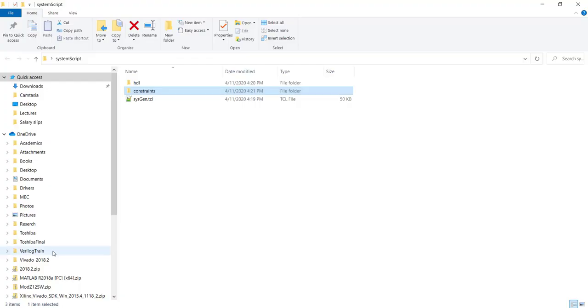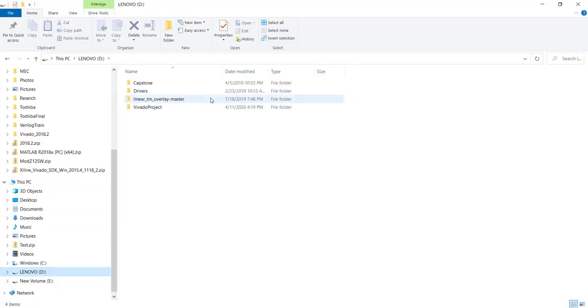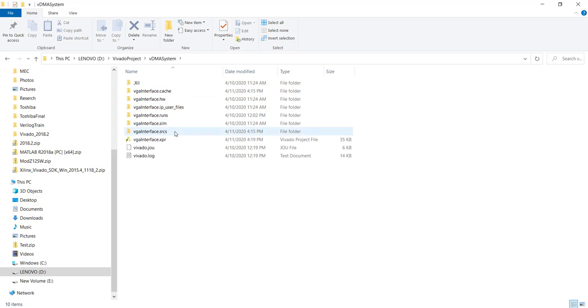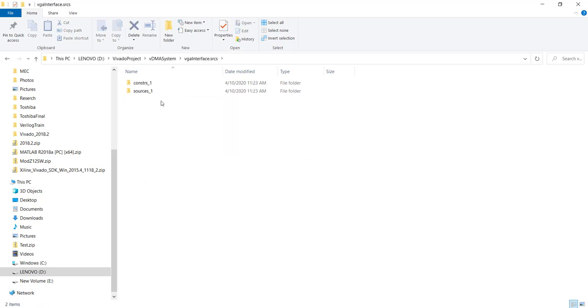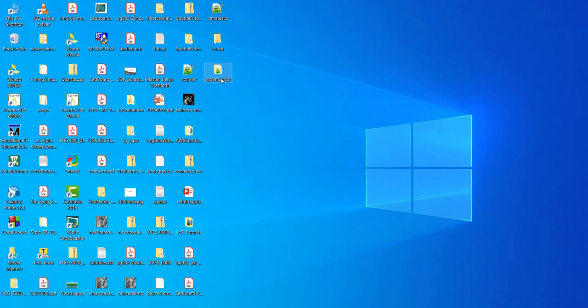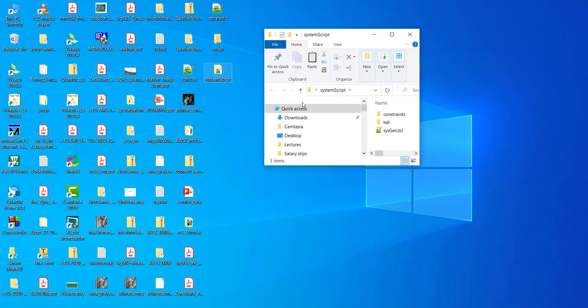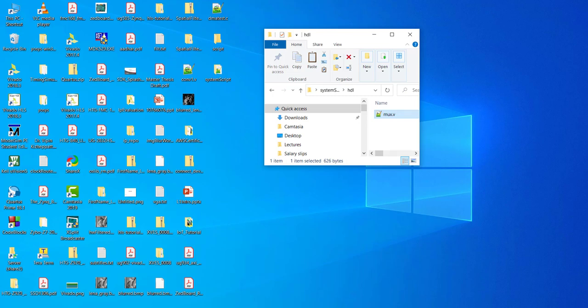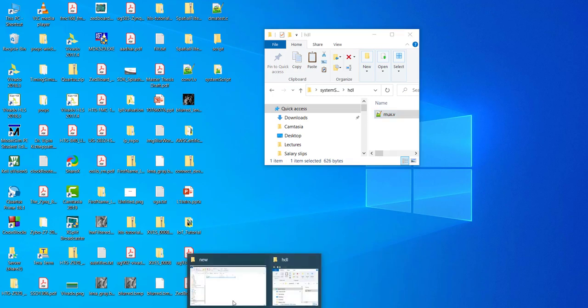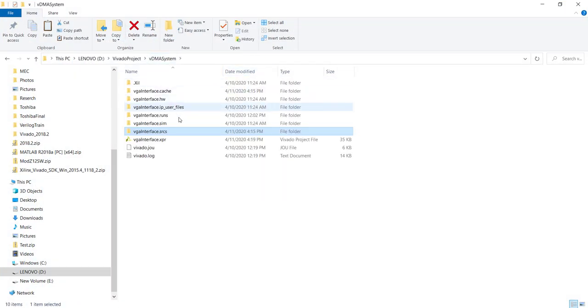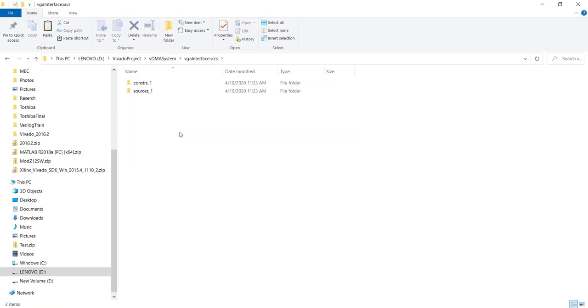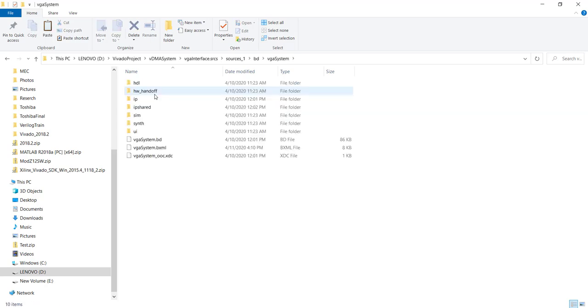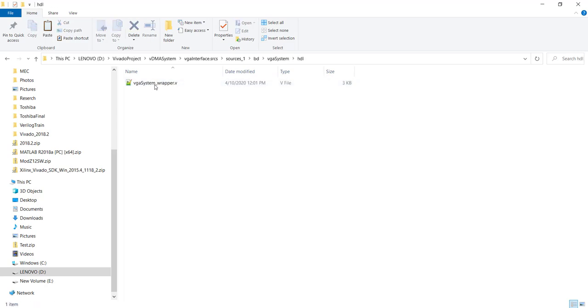So let me go to my Vivado project. So our max is sitting here. So that I will copy to my HDL folder, as well as the top wrapper file also I will copy. Which is inside our sources, inside block design, VGA system, HDL, and VGA system wrapper.